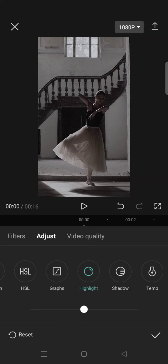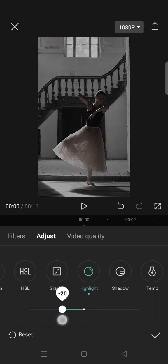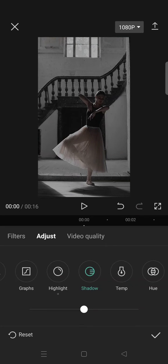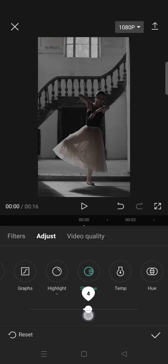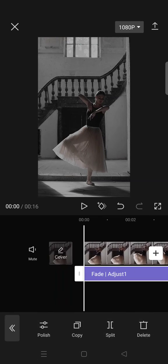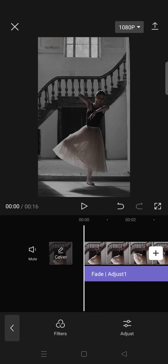and lower it to negative 30. Click on shadow and increase it to around 8, then click on the check icon.